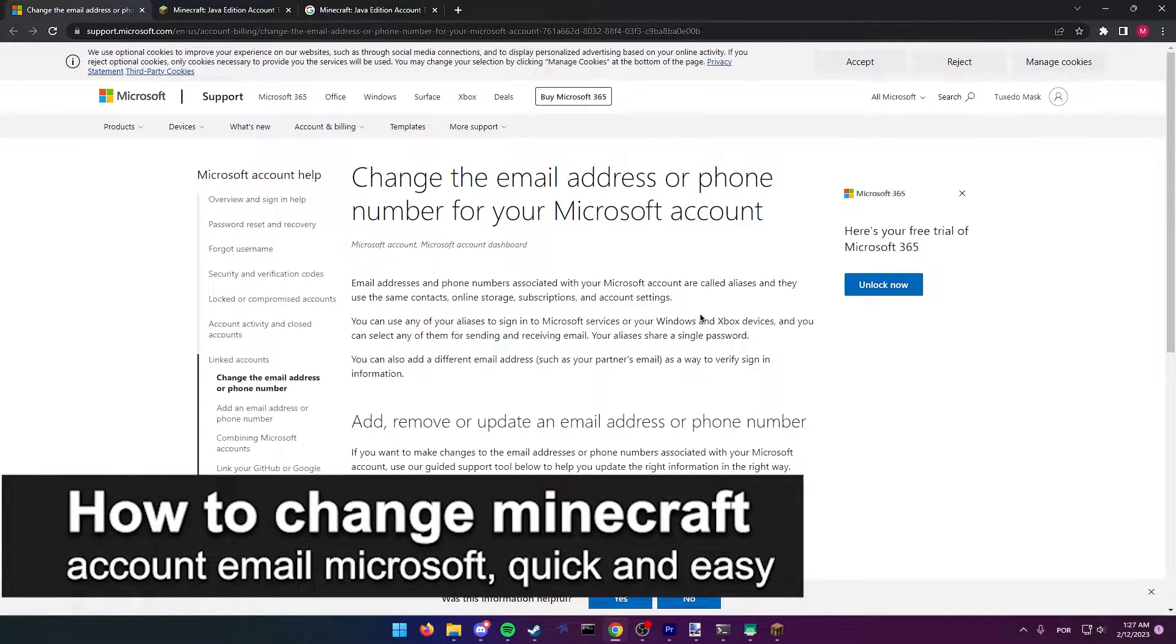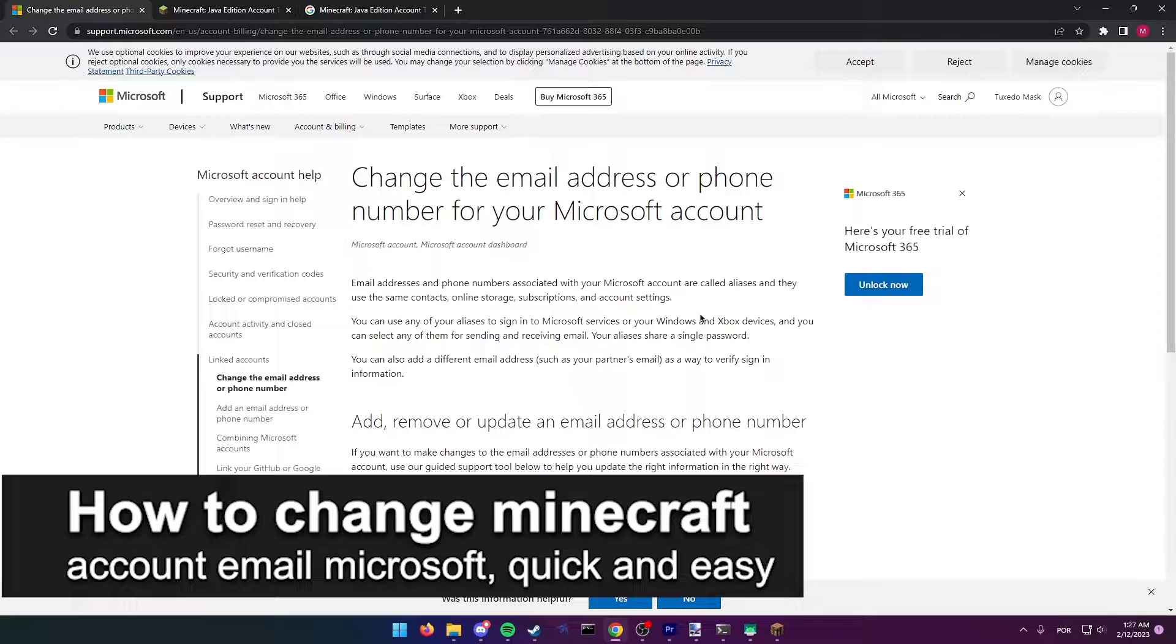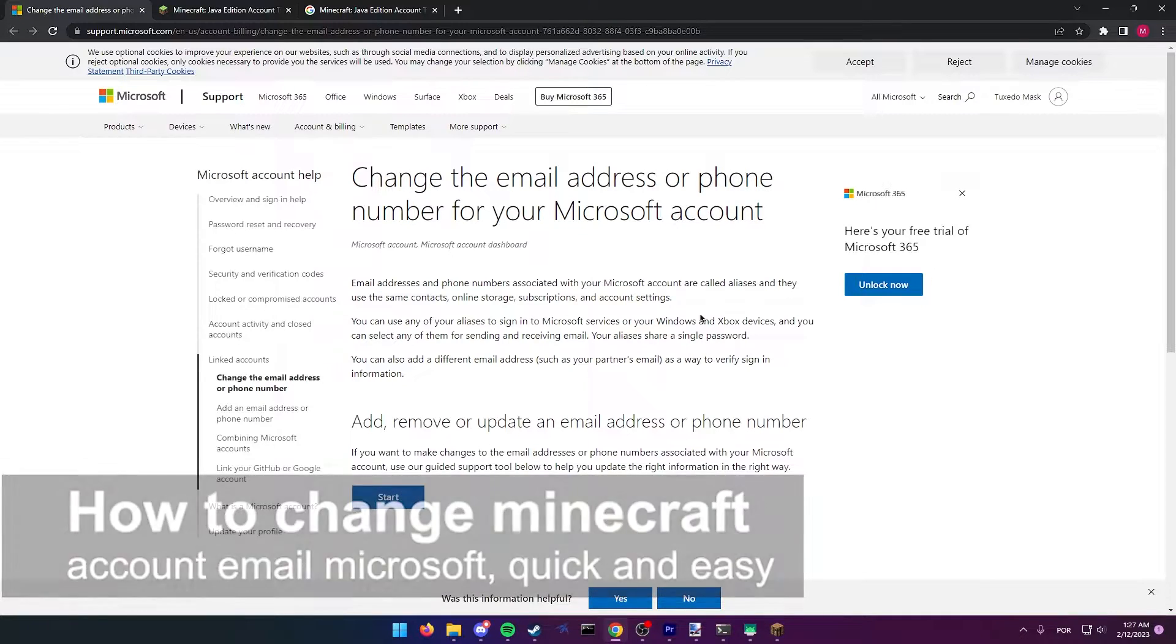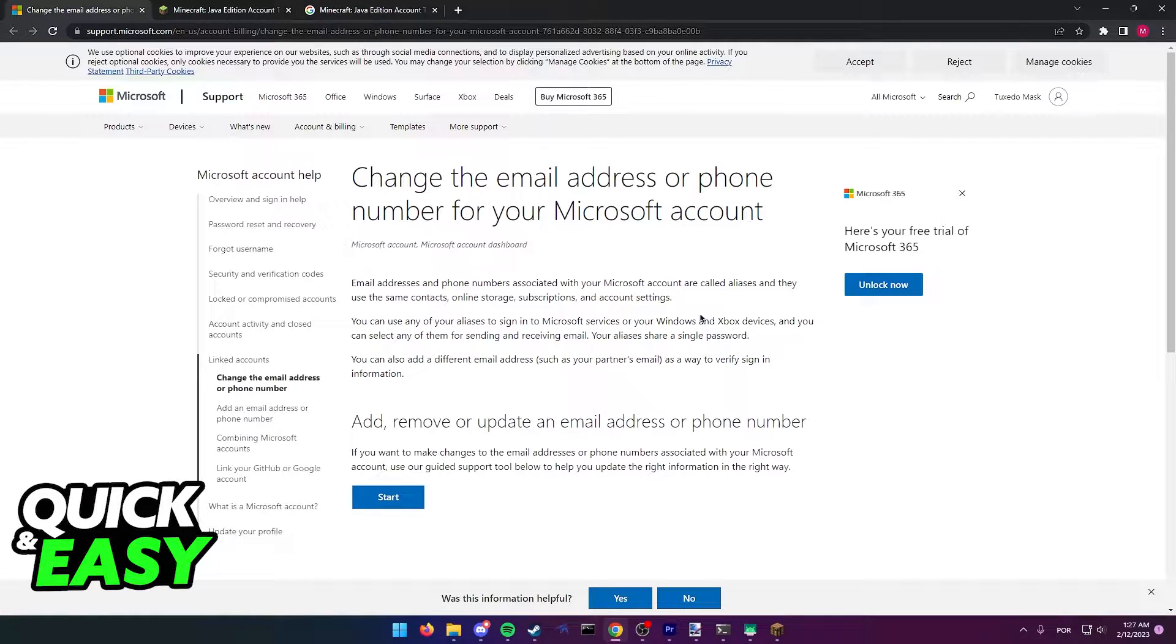In this video, I'm going to teach you how to change your Minecraft account email at Microsoft. It's a very quick and easy process, so make sure to follow along. You have two methods to do this.